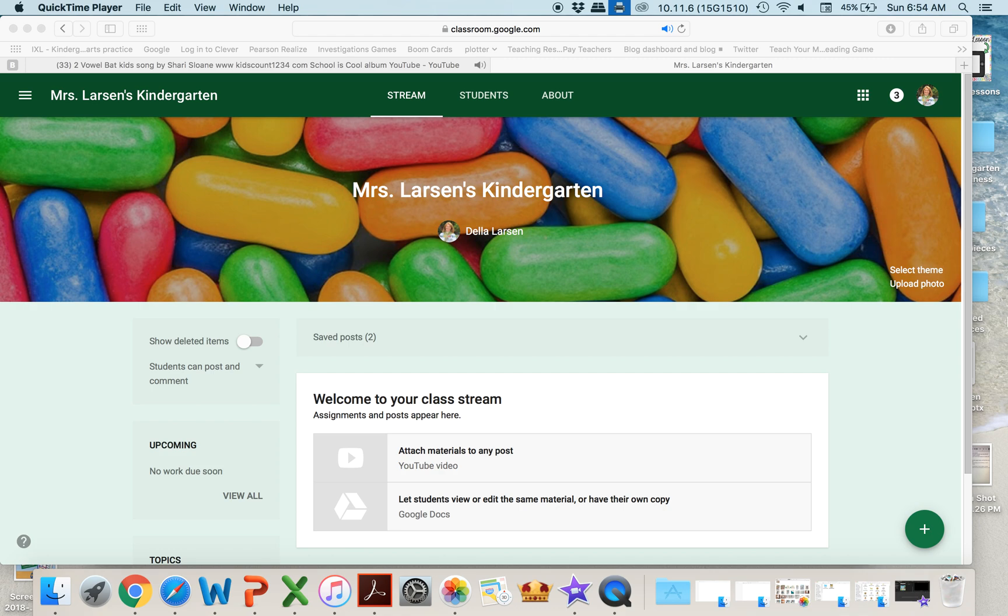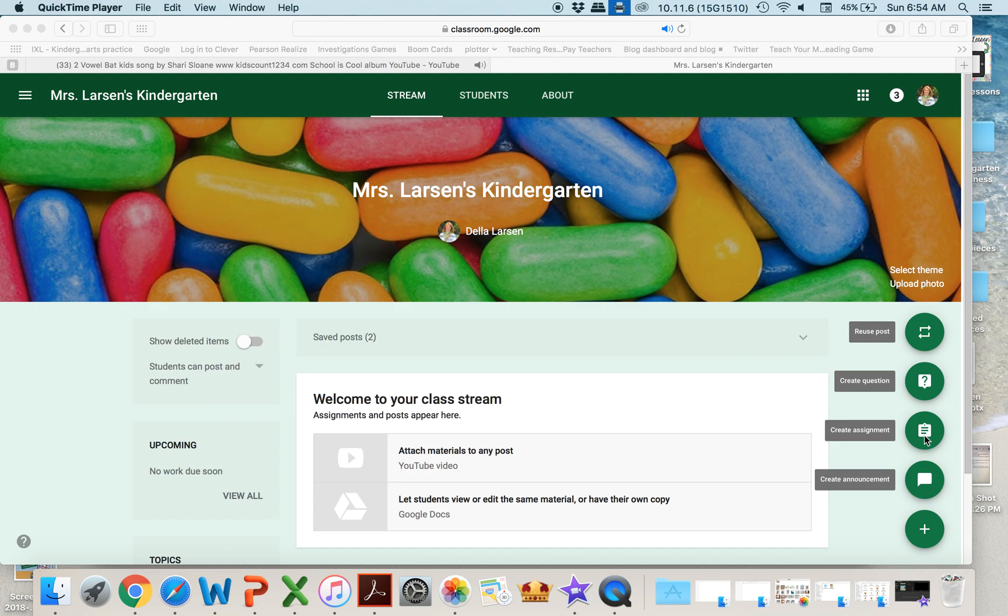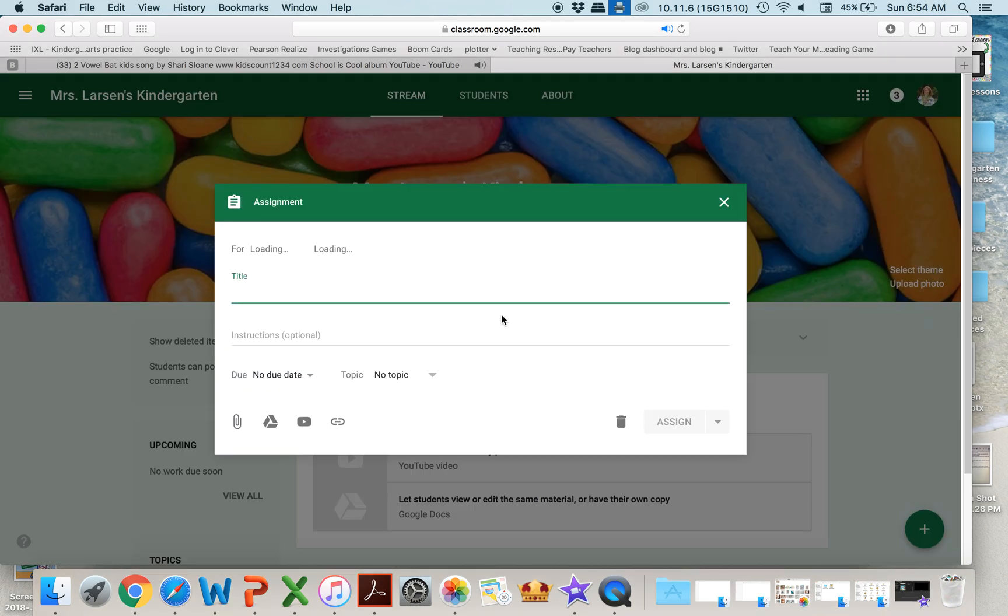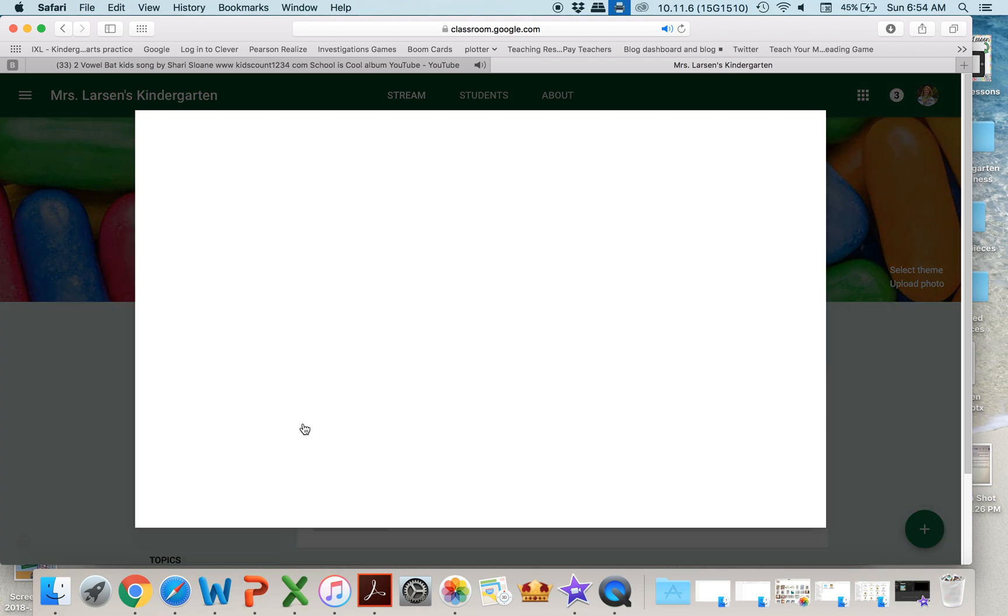So it's really easy to do. Just like with any assignment, you come over to the plus sign, you go to create assignment, and then you come down here where the icons are and you click on the YouTube icon.